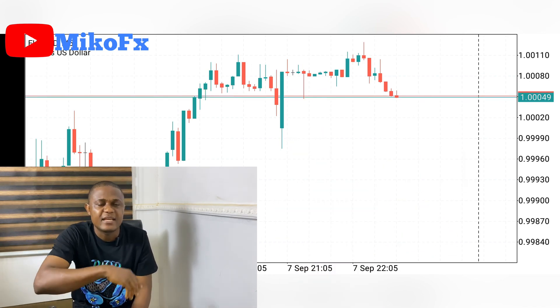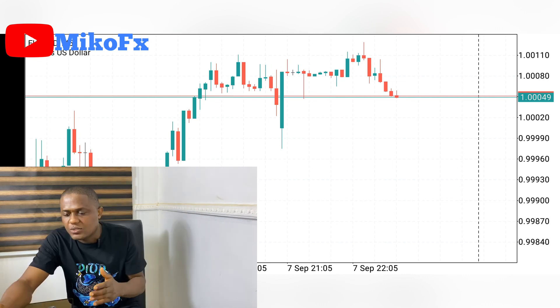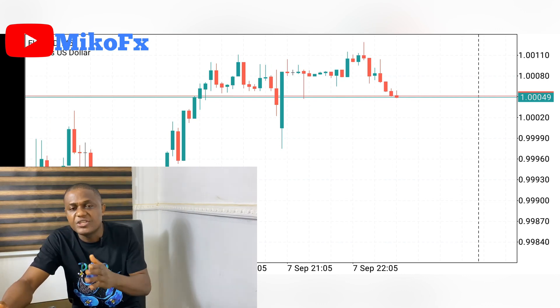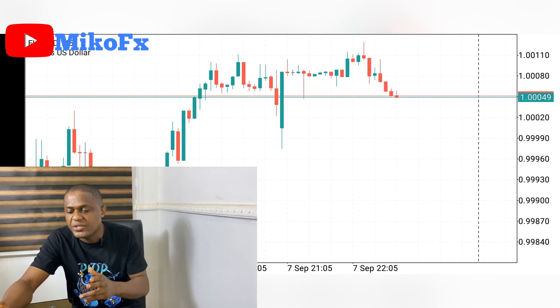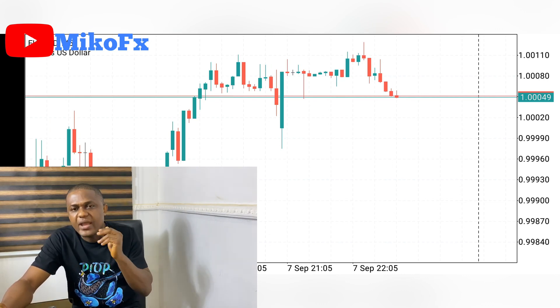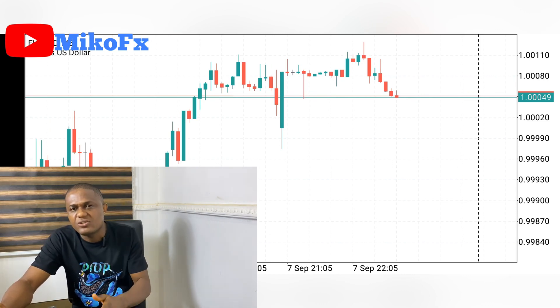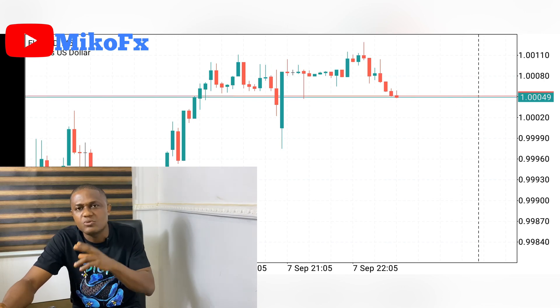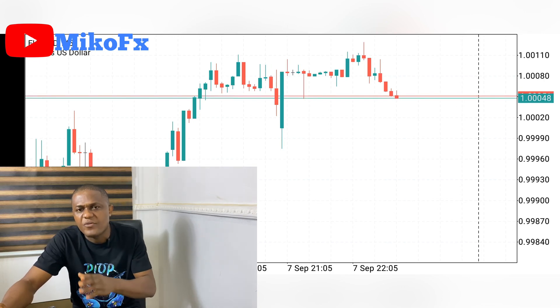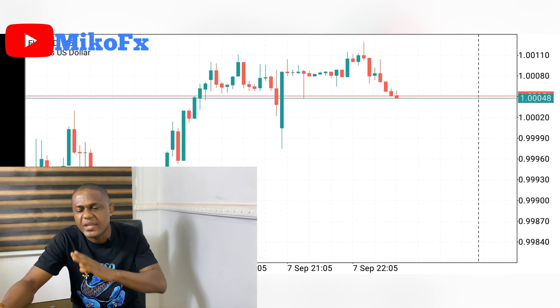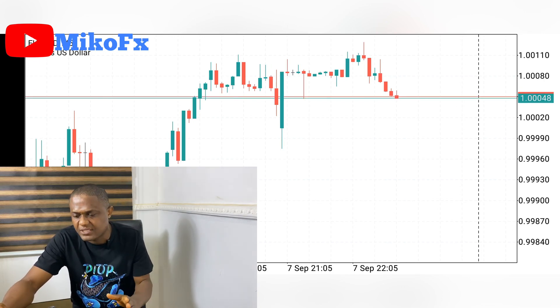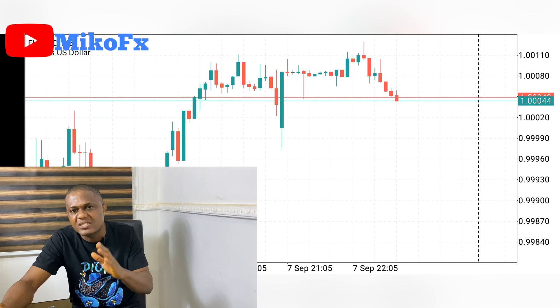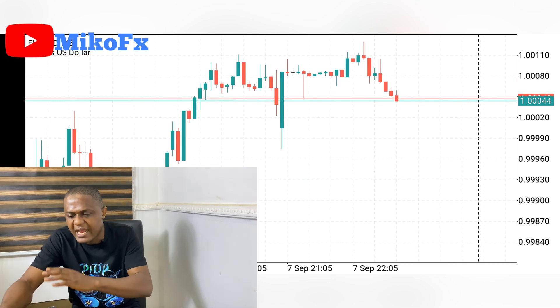So, sniper entry in trading simply means when you enter a trade you have zero or negligible drawdown before you start making profits. That's what it simply means. Let me explain on the chart.